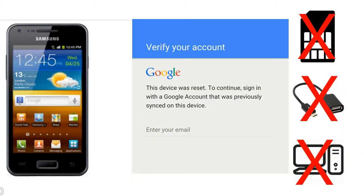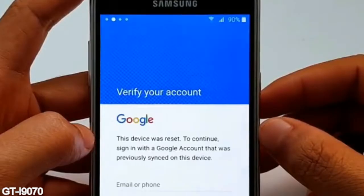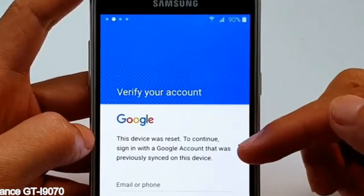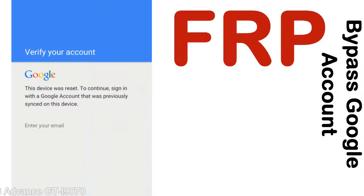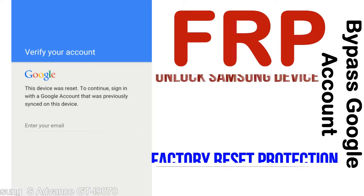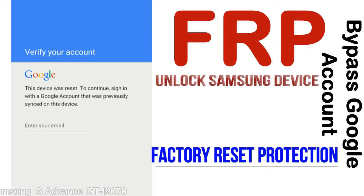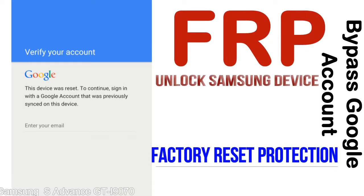Without SIM, without AOD cable, without PC — but how to do that? FRP: Factory Reset Protection. FRP lock protection is known as Factory Reset Protection, a new type of security lock.